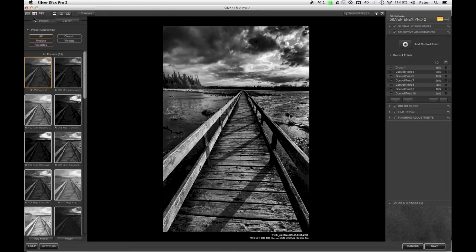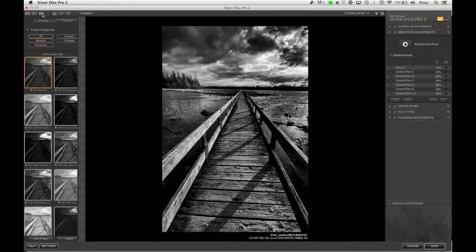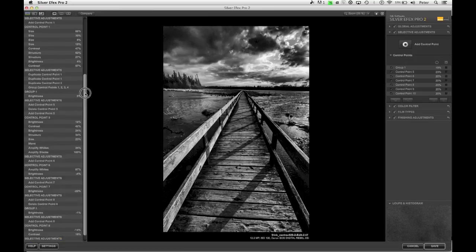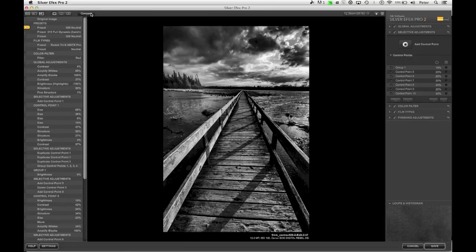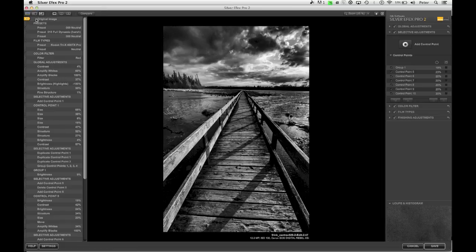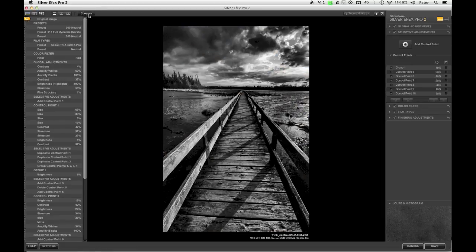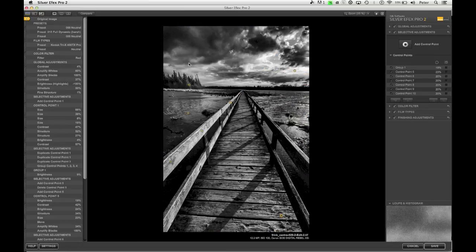If I want to see what the original color image looks like by comparison, if I go to my history browser right here, I'm going to scroll up to the top and hit the compare button. And now, if I move this little orange slider over to original image, when I hit compare, there's my color image and there's my black and white conversion. Color image, black and white conversion.